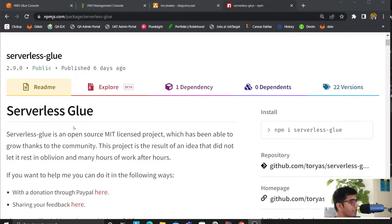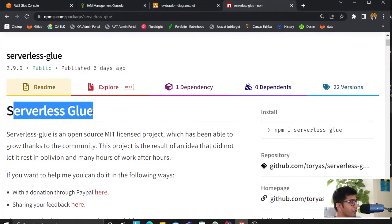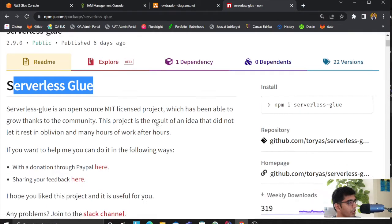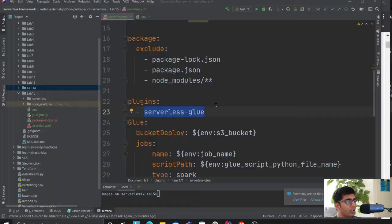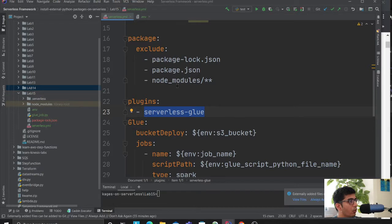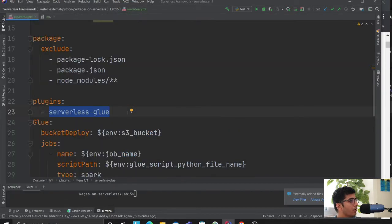Alright, hopefully you can see my screen. Here is the plugin we want to use: serverless-glue. The author has done all the heavy lifting, it's very easy now. Let me walk you over the code.